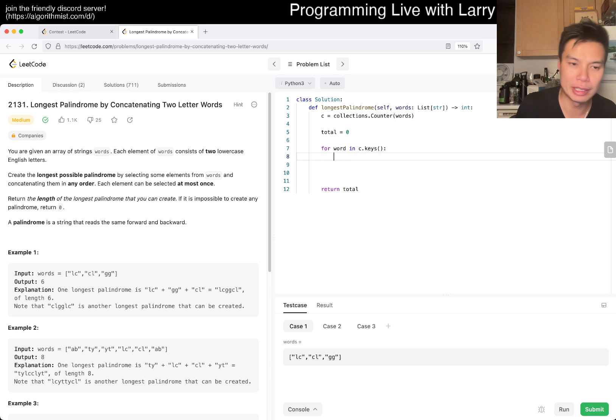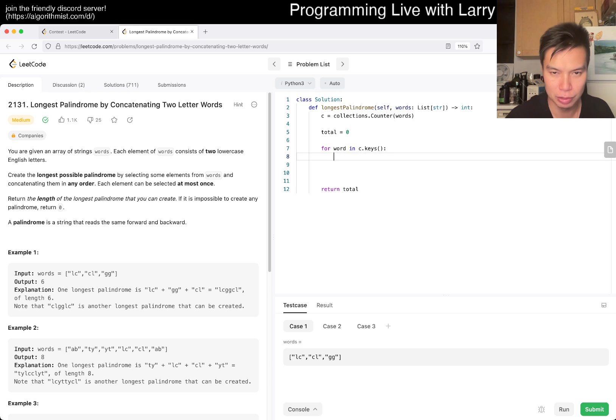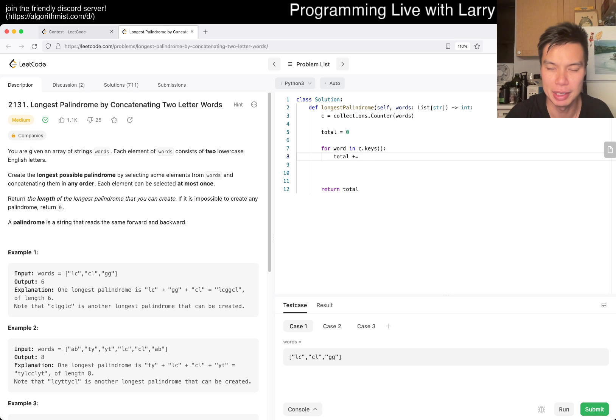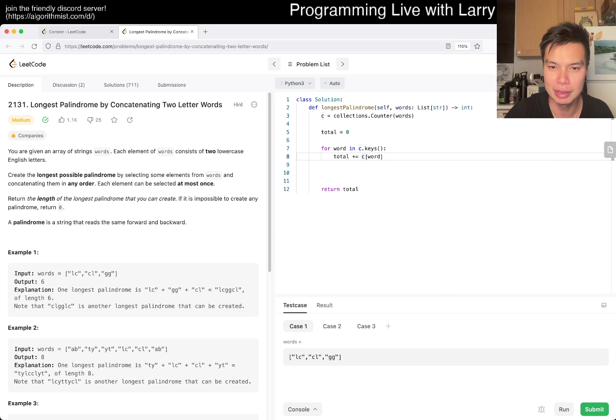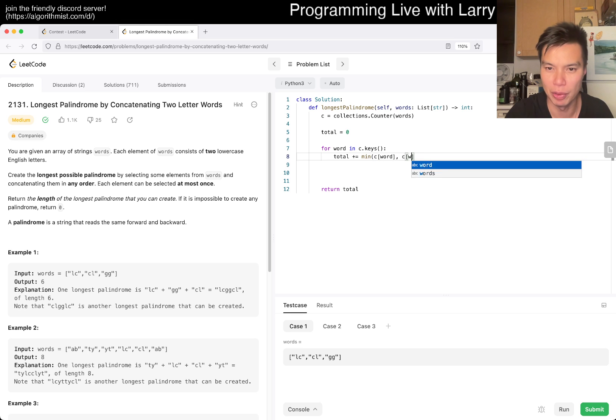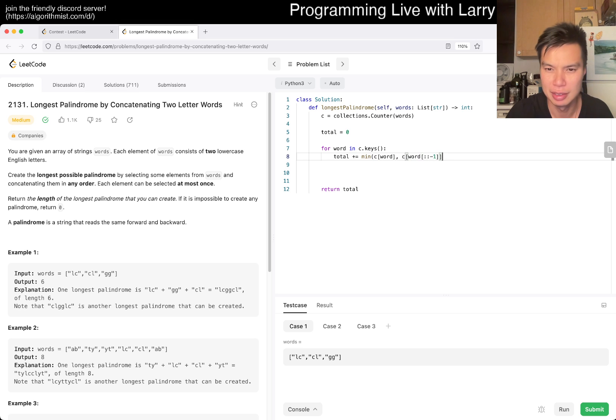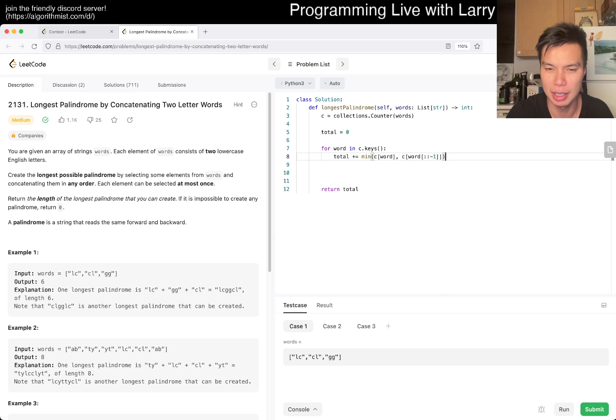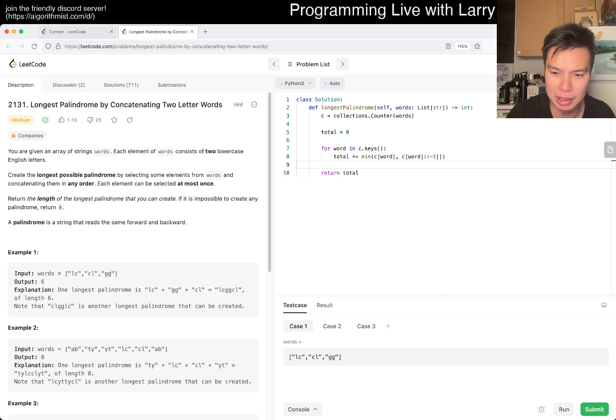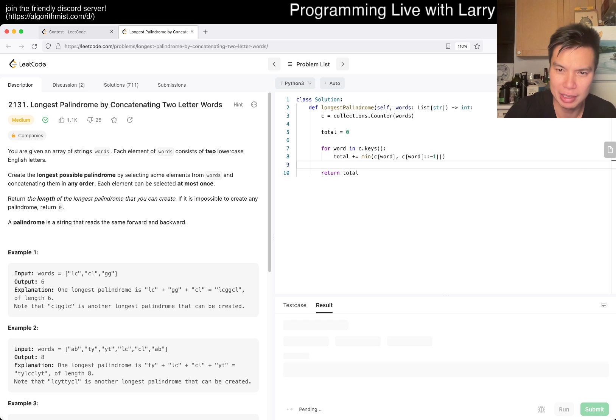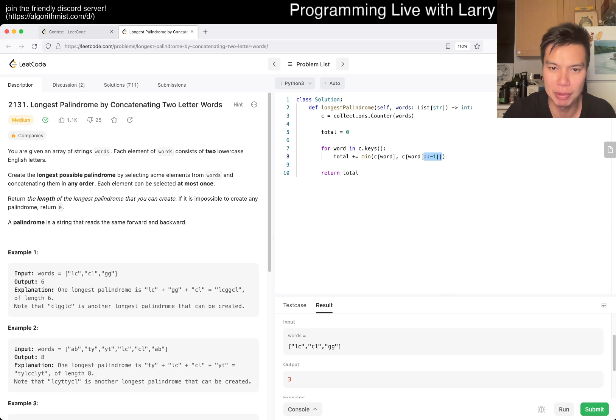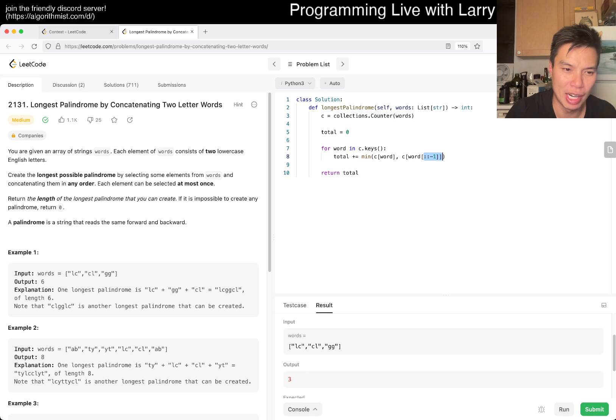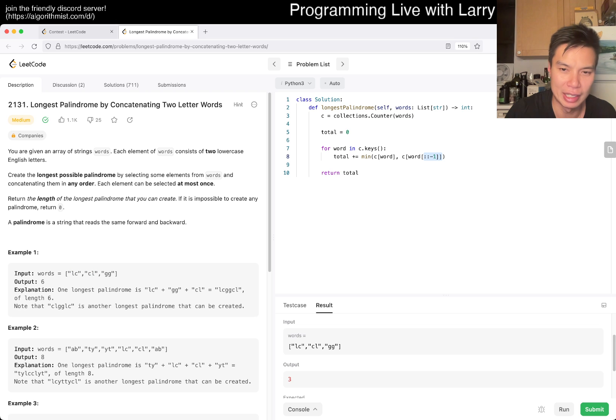We want to just do total. We could probably do this in a couple of ways, but let's just do total, min of this and c of word to the negative one. And then this means that we're double counting, I think. So let's run it real quick. I don't know if this is quite right, syntax-wise. We might have to join it. Yeah, so this would be double counting because, for example, for LC, it counts once and then it also matches CL again.